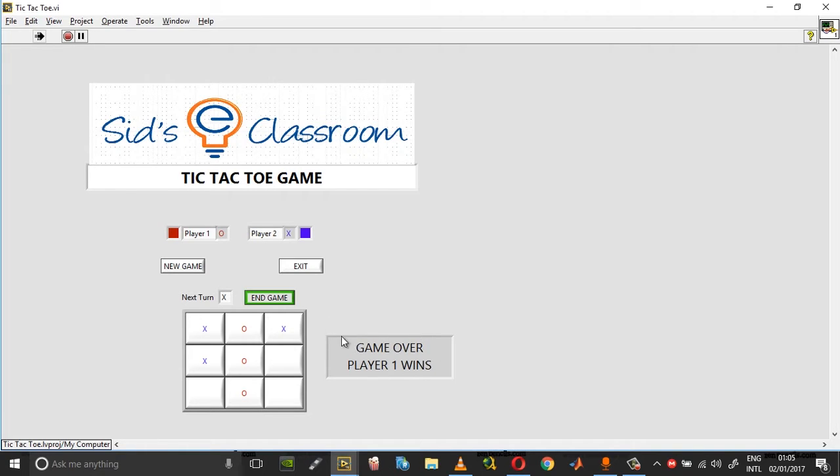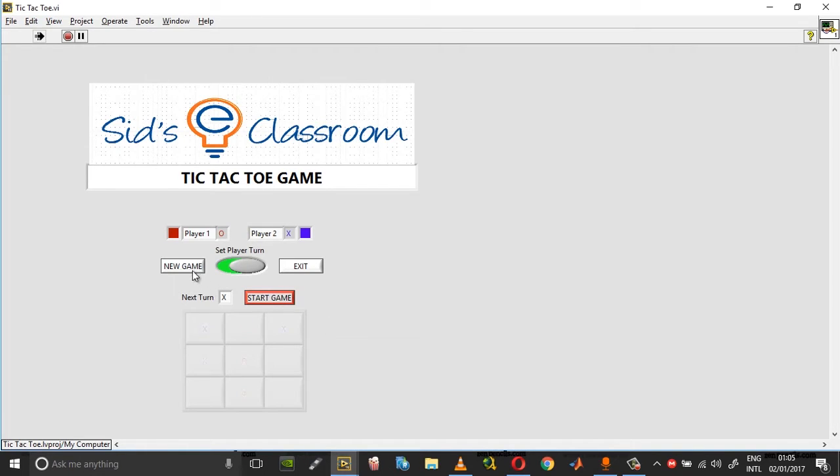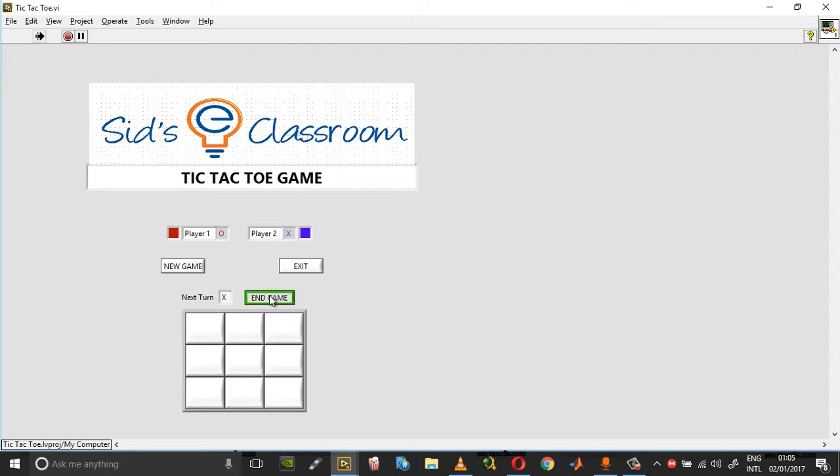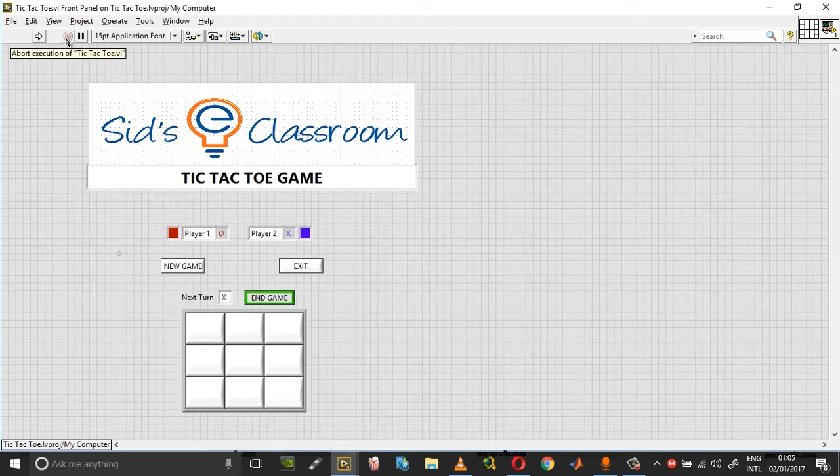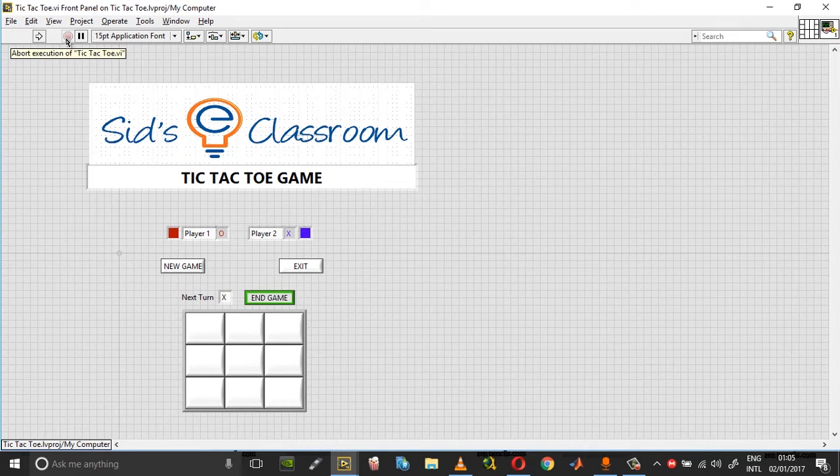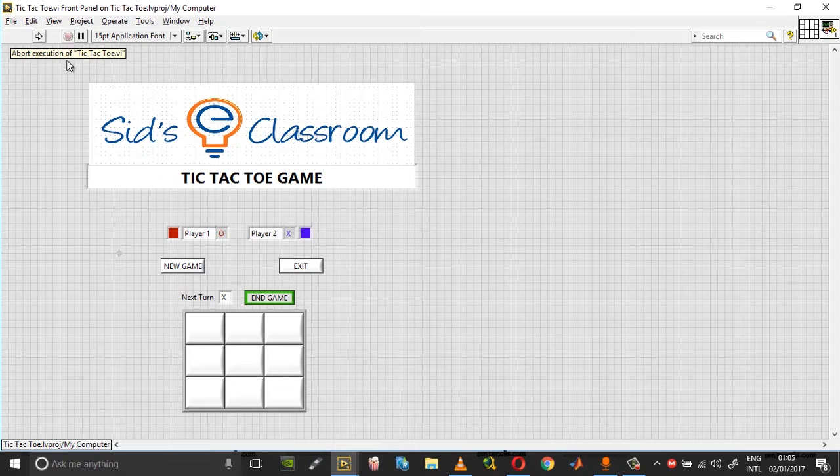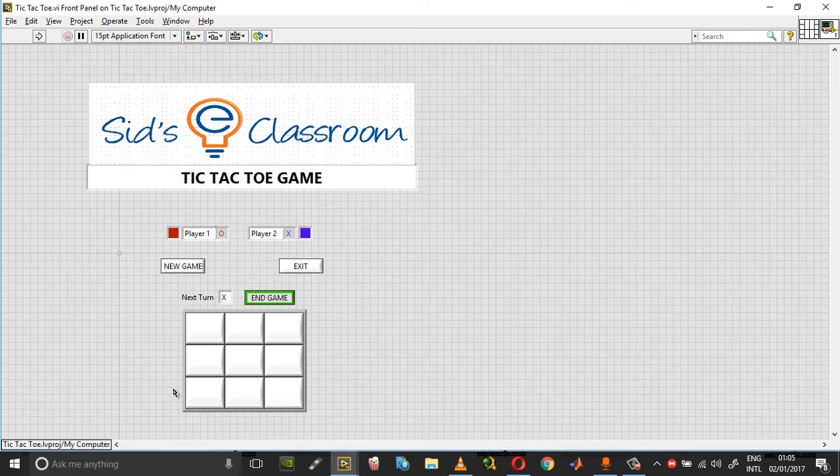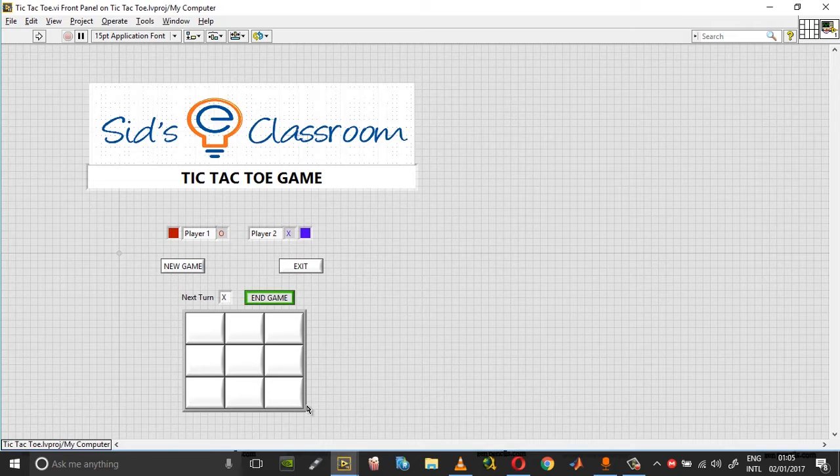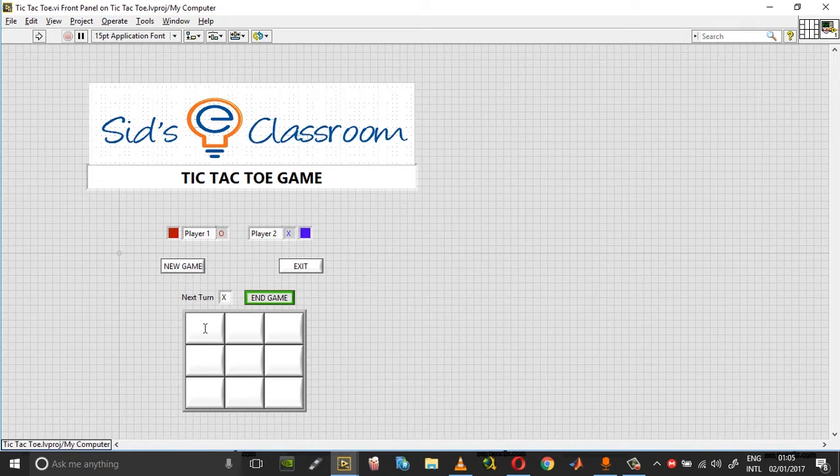Then you can end game, start a new game, and if you want you can toggle turns and start again. Let me explain the concept behind this. If you take these nine boxes over here, there are different ways in which a win can be achieved. If you start with box one, it can be either horizontally, vertically, or diagonally.